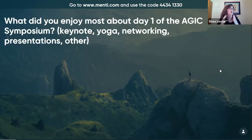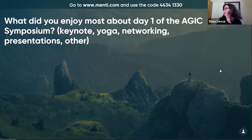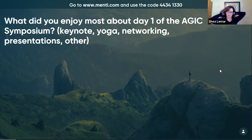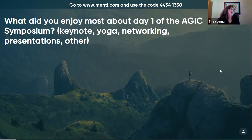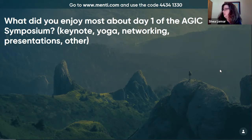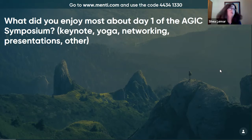What did you enjoy most about day one of the AGIC symposium? The keynote, yoga, networking, presentations — this is going to make a word cloud that pops up to help us see what other people really enjoyed. If you could please just start typing in your answers, that would be great.